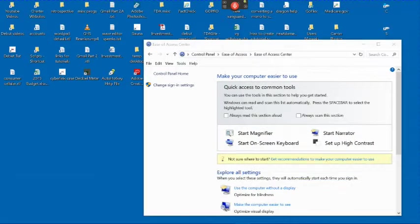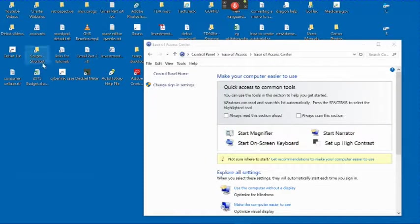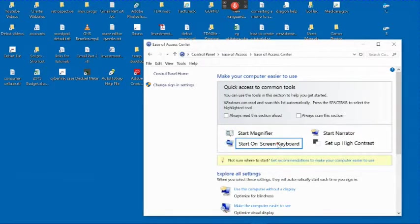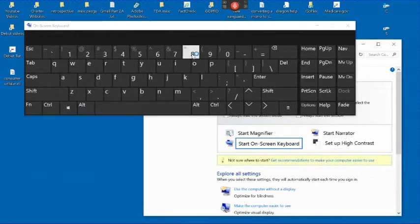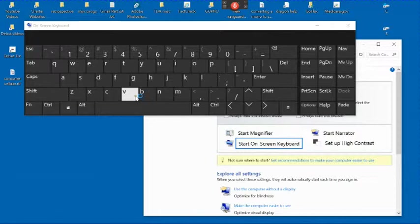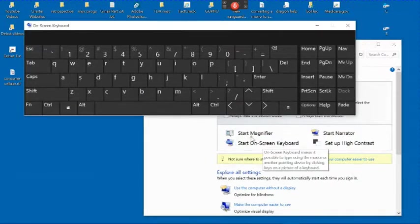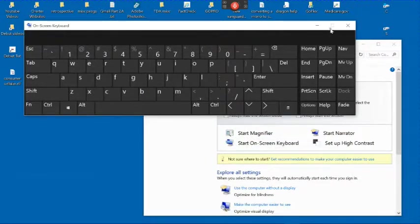If you have trouble typing but you can move the mouse, you can start the on-screen keyboard and type by clicking on the letters or numbers that you want. To close the on-screen keyboard, click the X box.